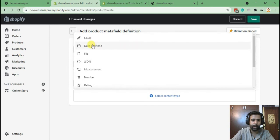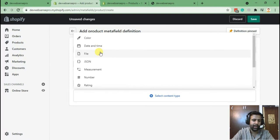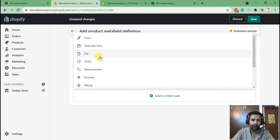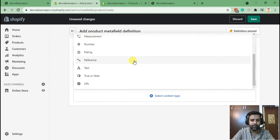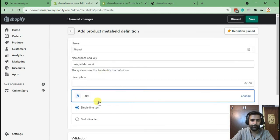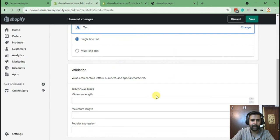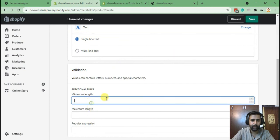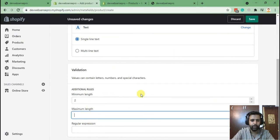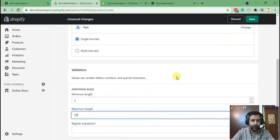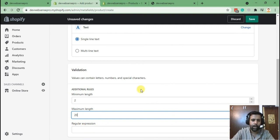As you can see, we have multiple options here. We can add a color picker, date and time field, a file, an image, or any upload file. I'll also teach you guys how to add a file, but first let's do the text field. Let's add single line text, minimum line 2, maximum line 20. We can also add regular expression if you guys know about that.